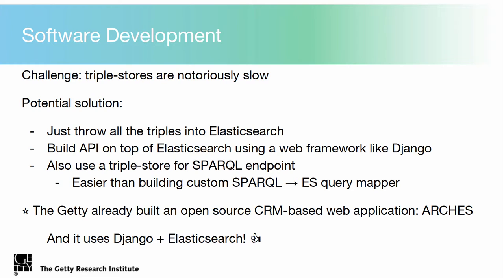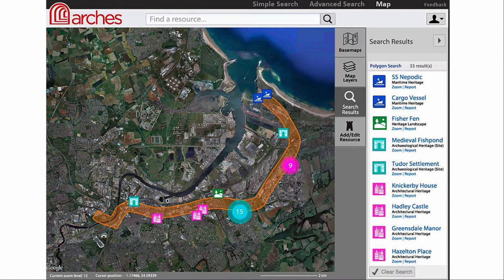We're actually in luck because the Getty Conservation Institute has already built something similar called Arches, which can ingest CRM-based data. It's built on Django and Elasticsearch combined — which is exactly what I was planning to do anyway. Arches was built to catalog immovable cultural heritage, like sites such as Stonehenge, and it wasn't built as an end application, but as a platform for other organizations to take and build their application on top of. So there's a very strong possibility we can start using this instead, which will put us way ahead — we have a platform ready to ingest CRM and can just build a new application on top of it to ingest our provenance data.